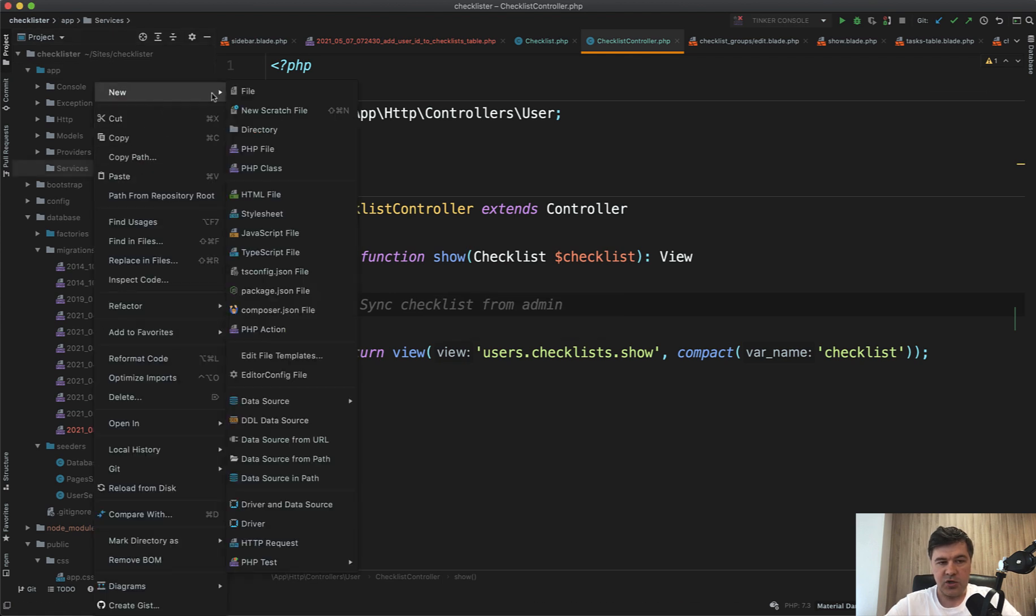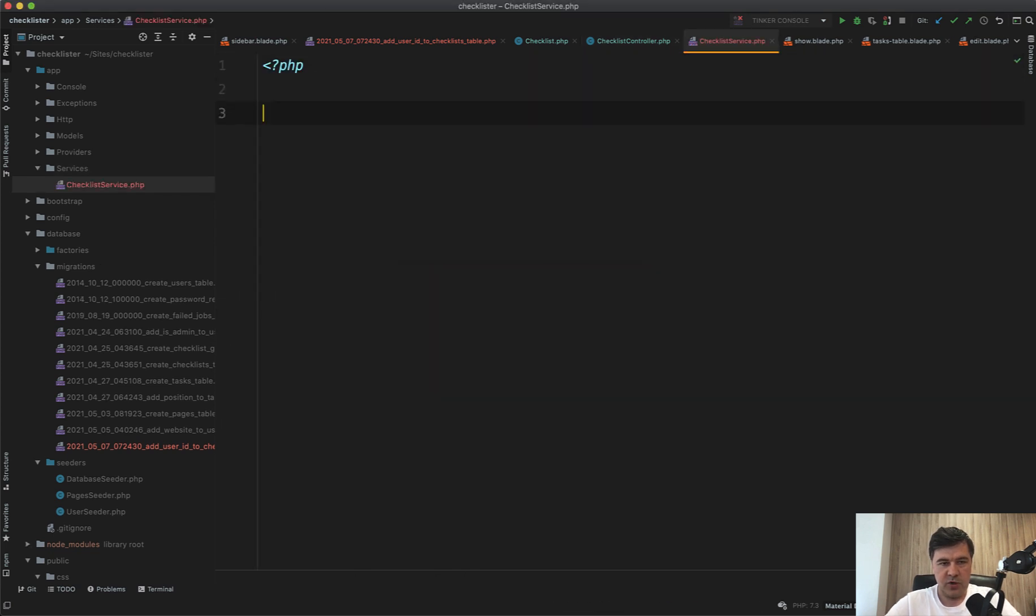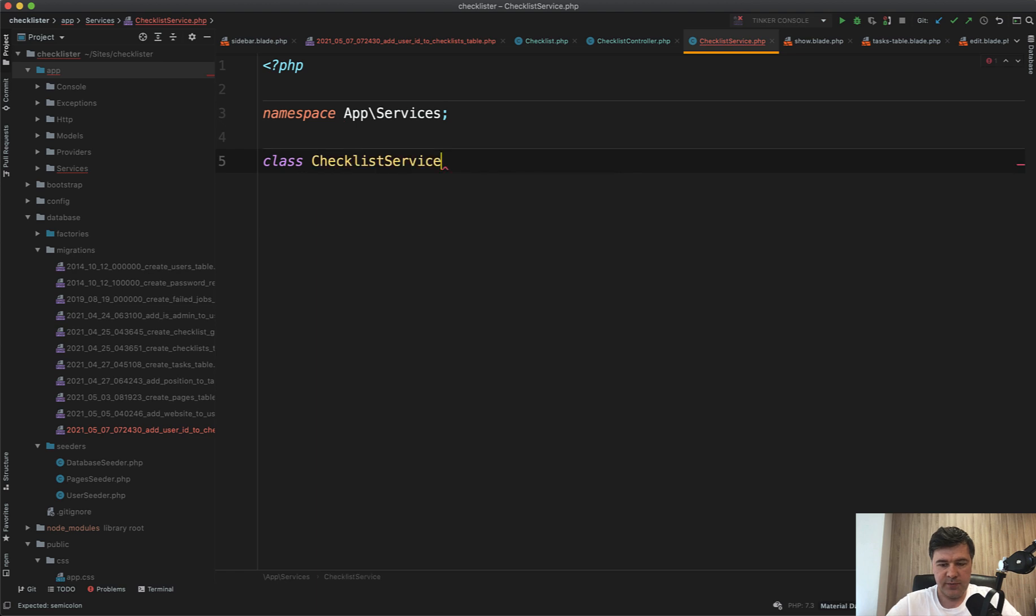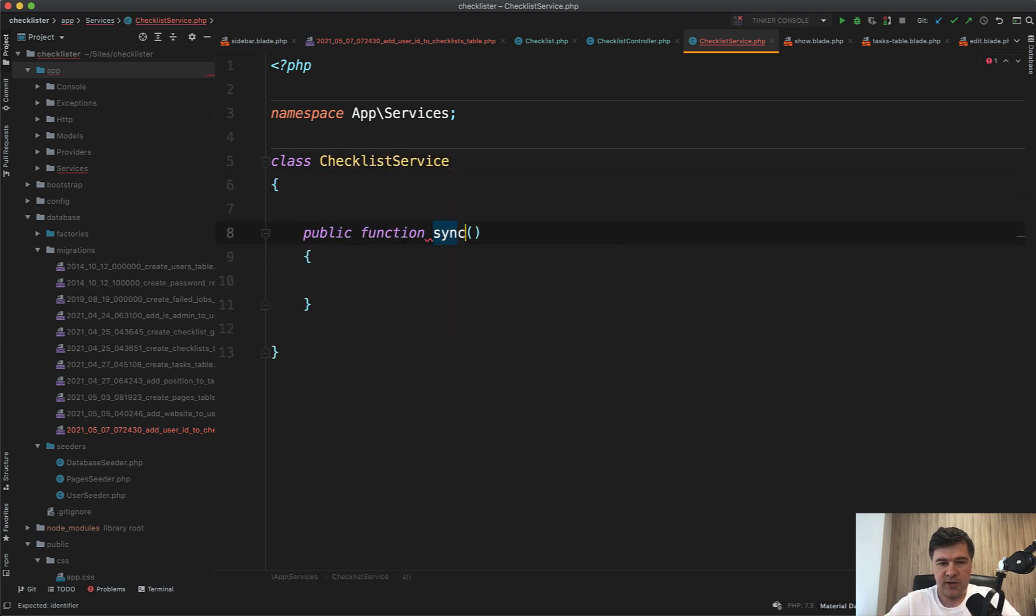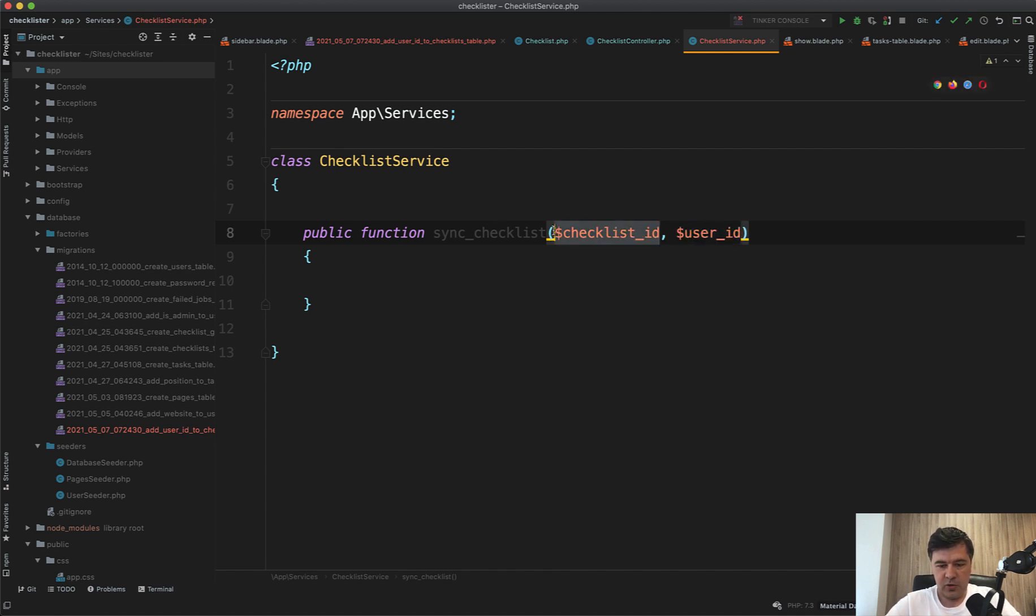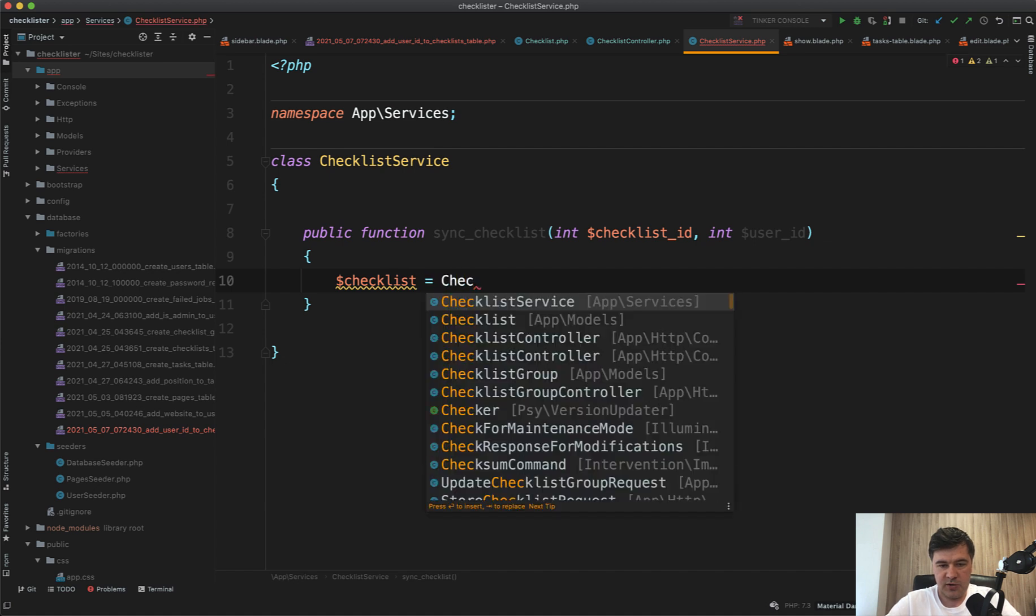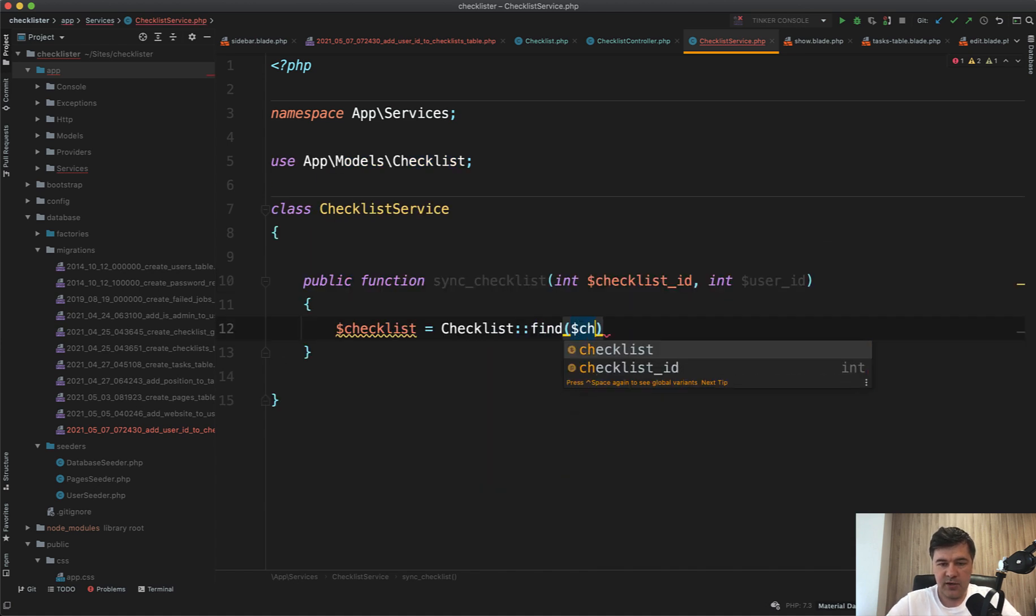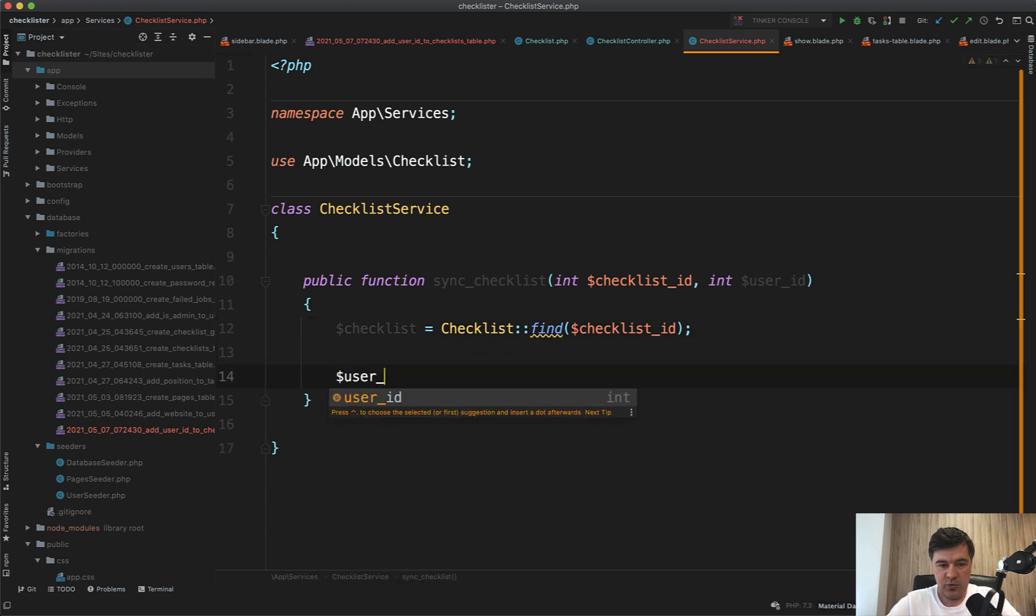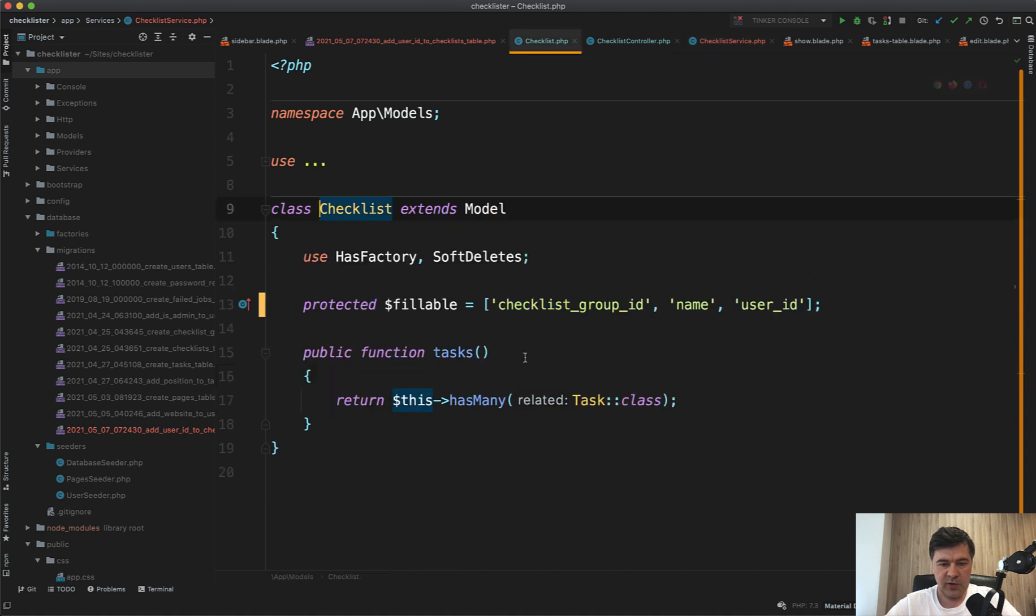And inside of that, a file checklist service for now. Checklist service, PHP, PHP namespace app services, class checklist service. And for now let's create just one method, public function sync checklist. It is actually a copy checklist, but I feel that in the future we will actually sync that with all the data that has been changed. So checklist ID is a parameter, and user ID is another parameter, all integer. So integer. And then we do what? First checklist equals checklist, find by checklist ID. And then we should create that checklist with user checklist equals checklist, create user ID, user ID. And then what other fields we have in the checklist, just checklist group ID, which should be the same actually.